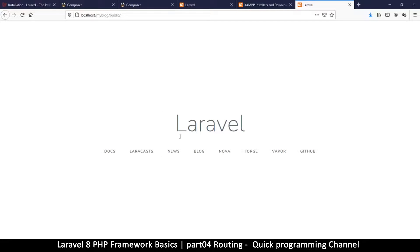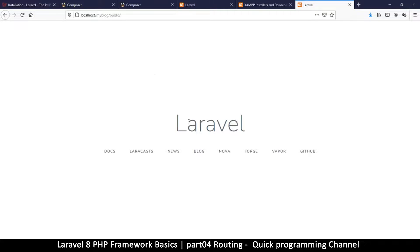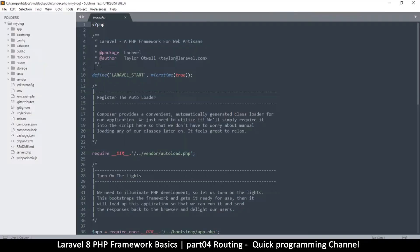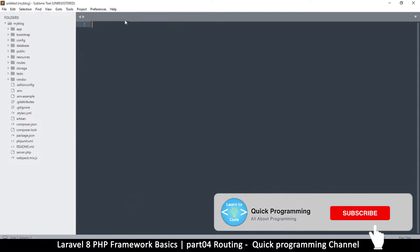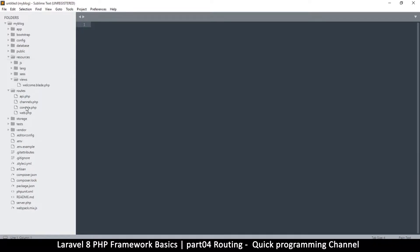Welcome back. In this episode we're going to look at a concept called routing in Laravel. Let's go back to our folder structure. The routes folder and the resources folder are both very important and that's what we're going to be dealing with for this episode.